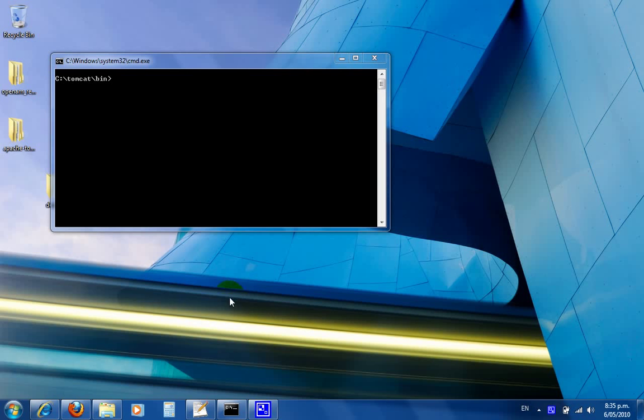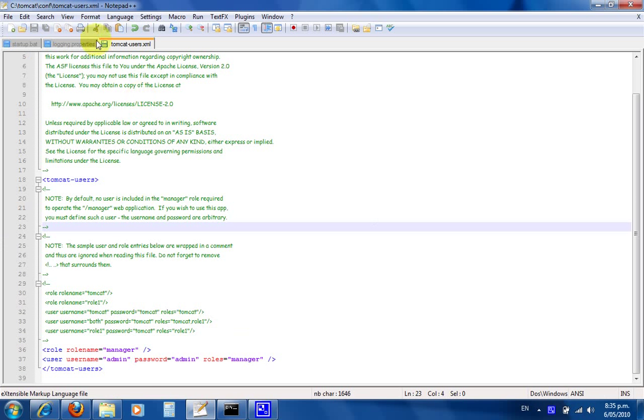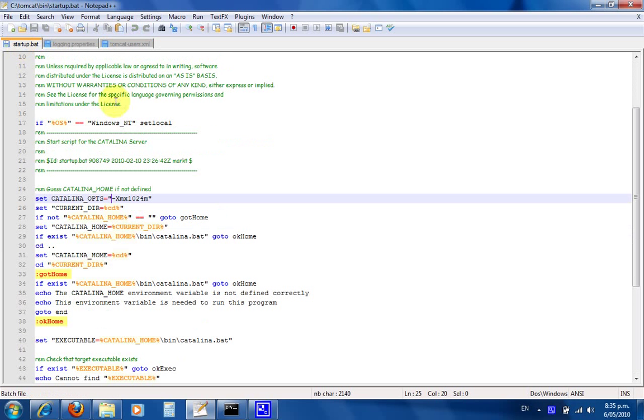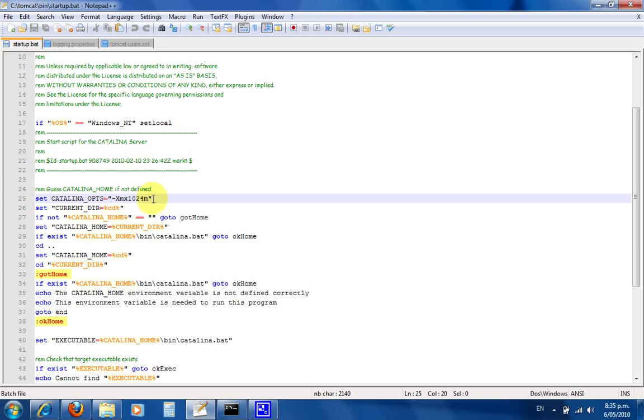What we need to do first is open startup.bat at C:\tomcat\bin\startup.bat, and add this line: set CATALINA_OPTS equals this value here. You can cut and paste that from my blog. If you do, you'll have to change the quote marks to normal ones on your keyboard, because otherwise Tomcat will die.